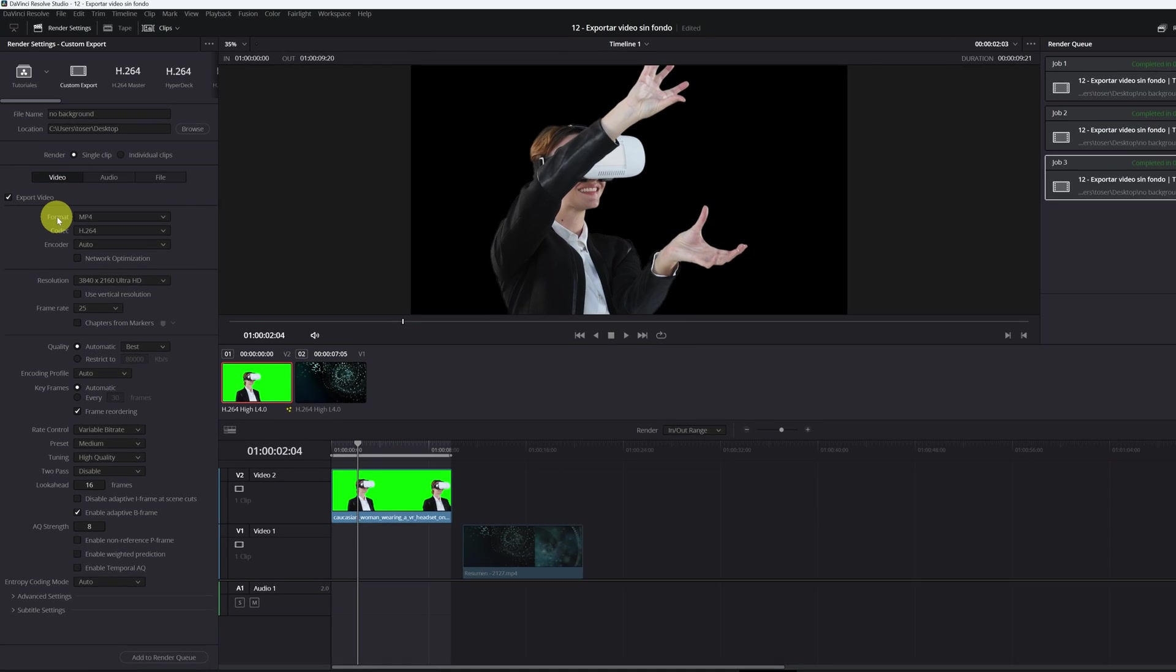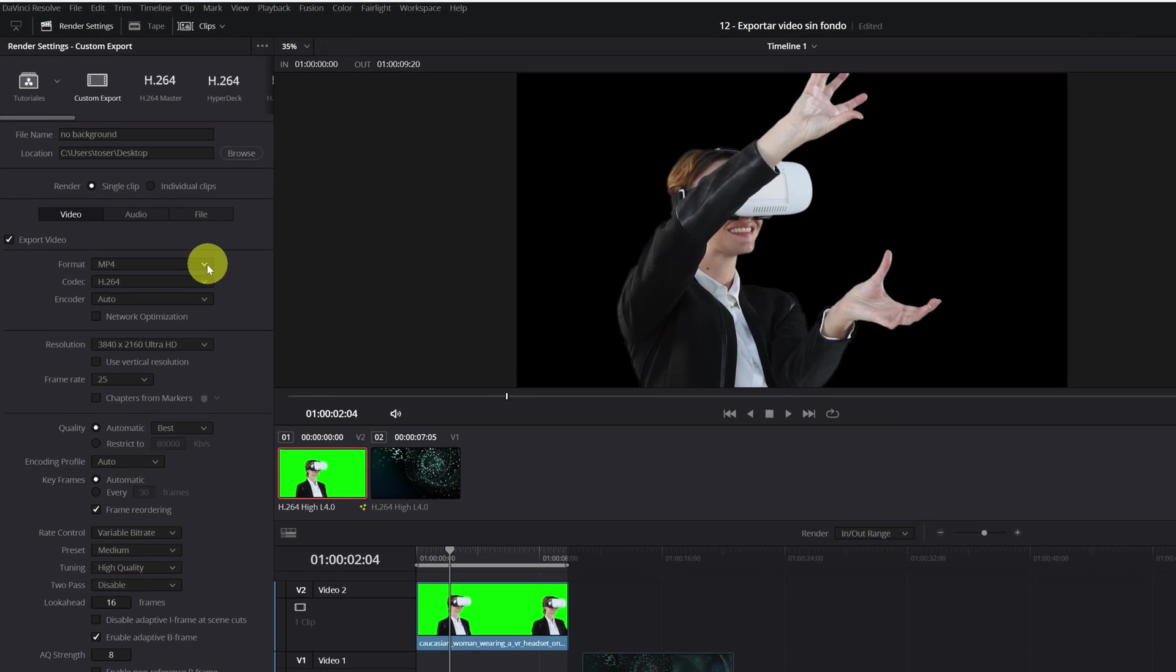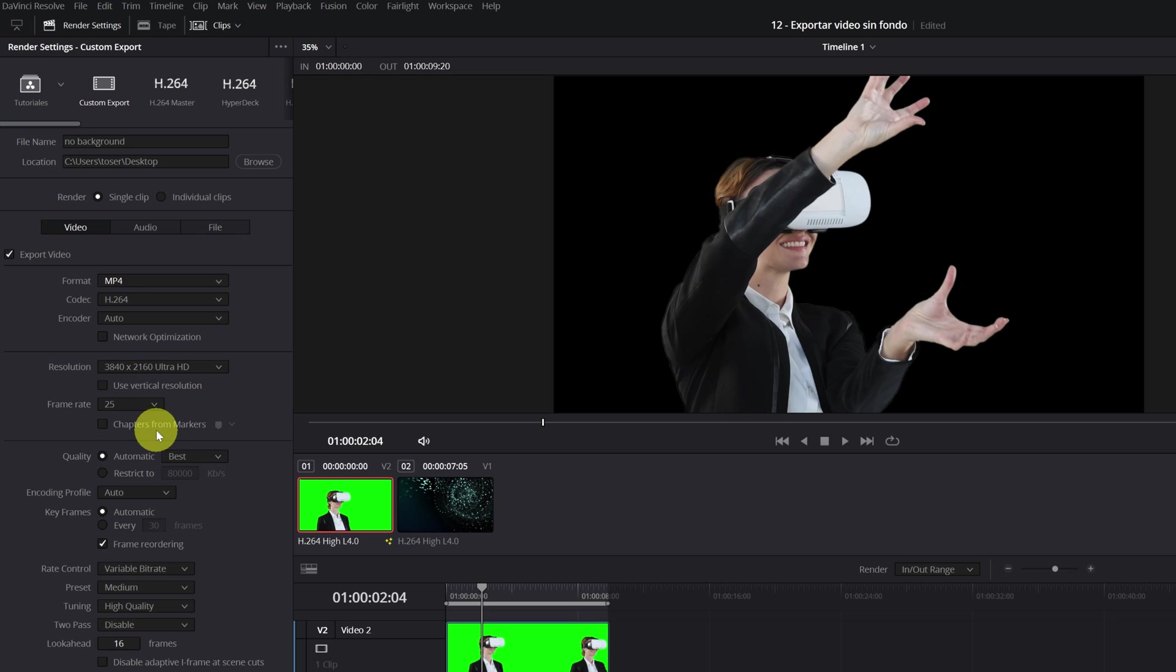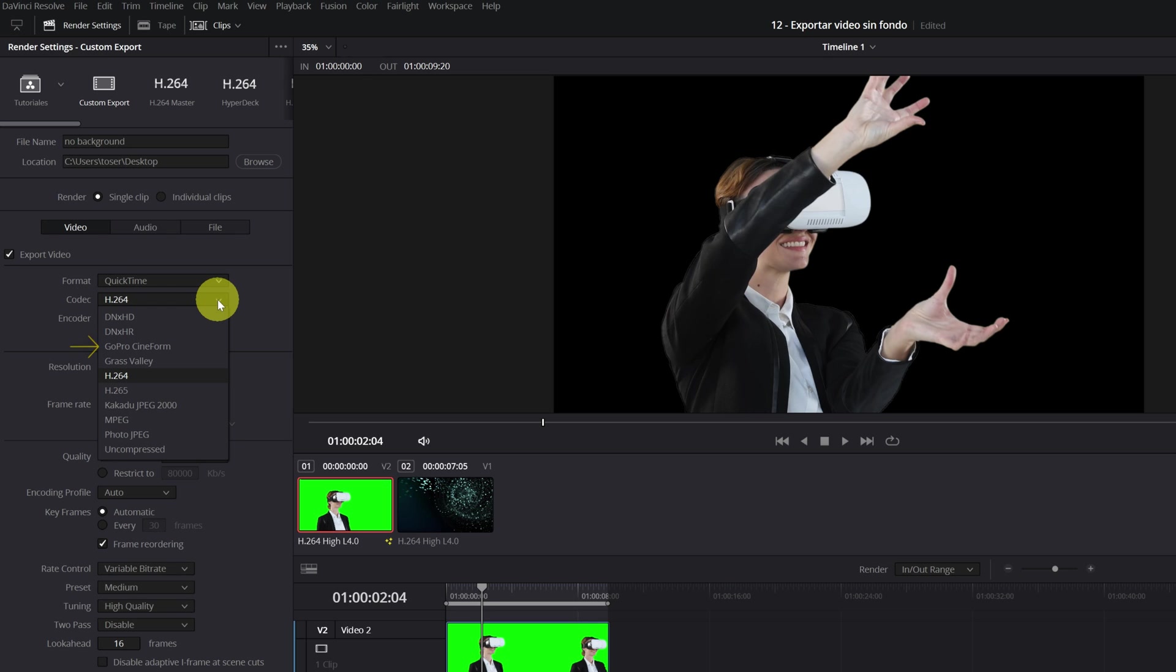In Format, you must select QuickTime. In Codec, we will select GoPro Cineform.